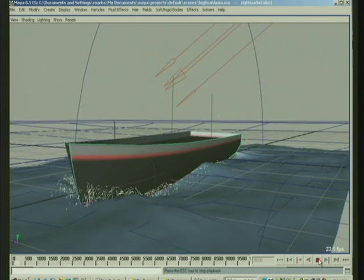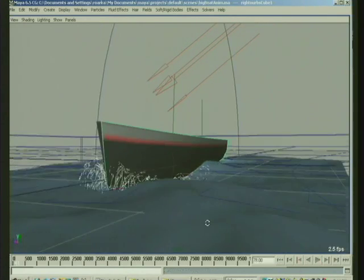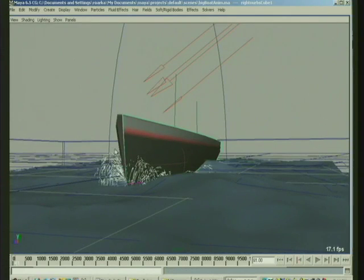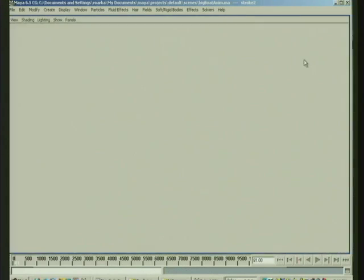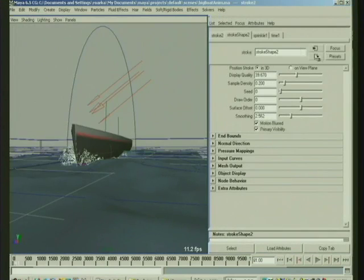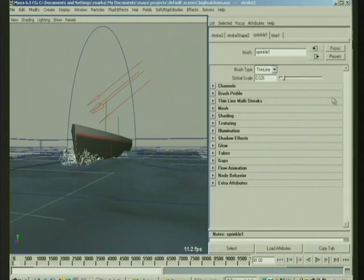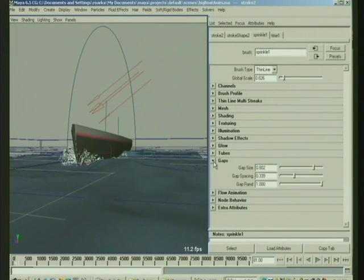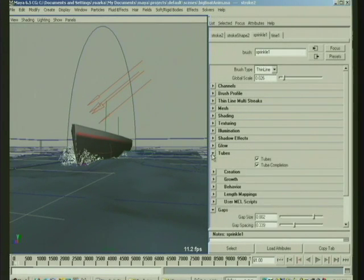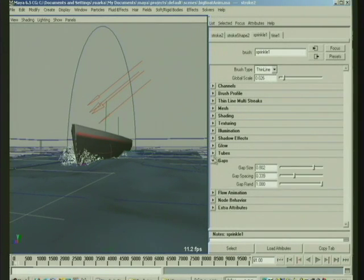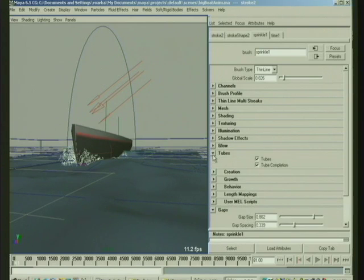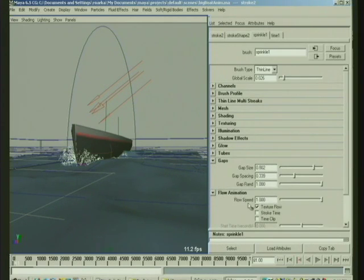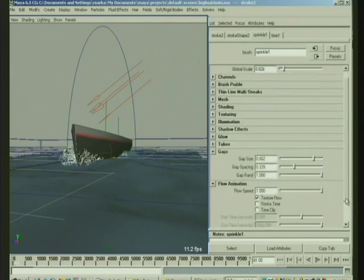So now we've got this paint effect stroke. And this paint effect strokes, if you look on the settings, the spray brushes, here's one, it started with the sprinkle thing. We use a thin line, which is fairly fast to render lines. And then under tubes, it creates tubes and we have some flow animation.